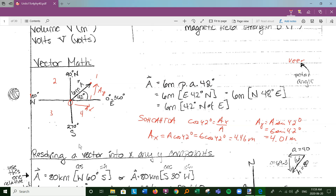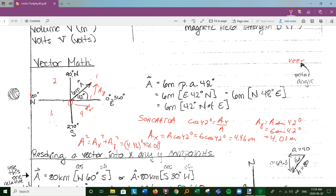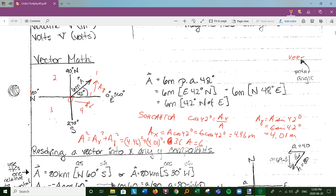We can check this using the Pythagorean theorem: A² = ax² + ay². So 4.46² + 4.01² = 35.9; take the square root and you get 5.998, which is 6. So a² = 36, a = 6. That's all there is to it.